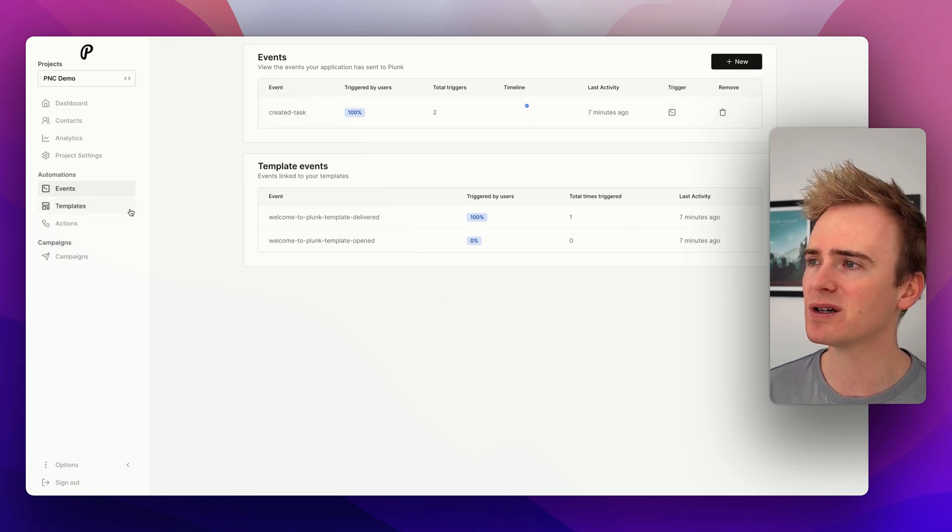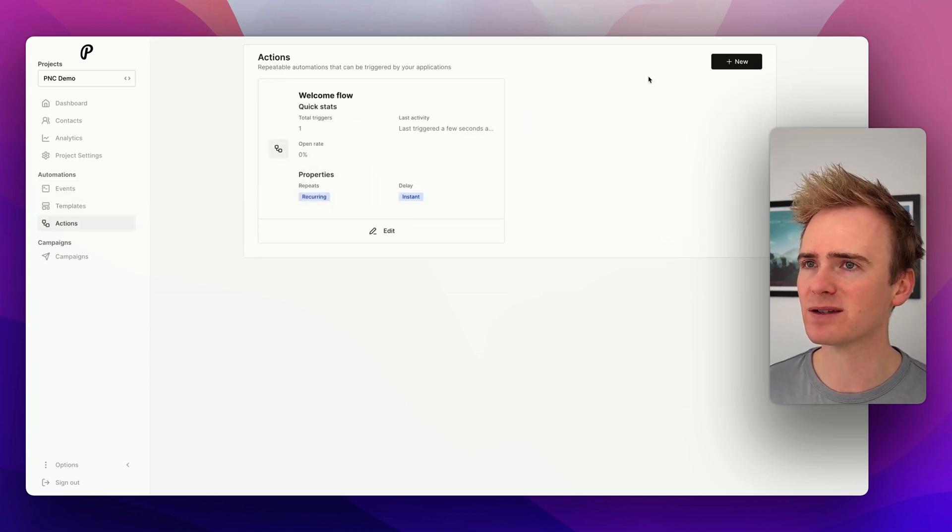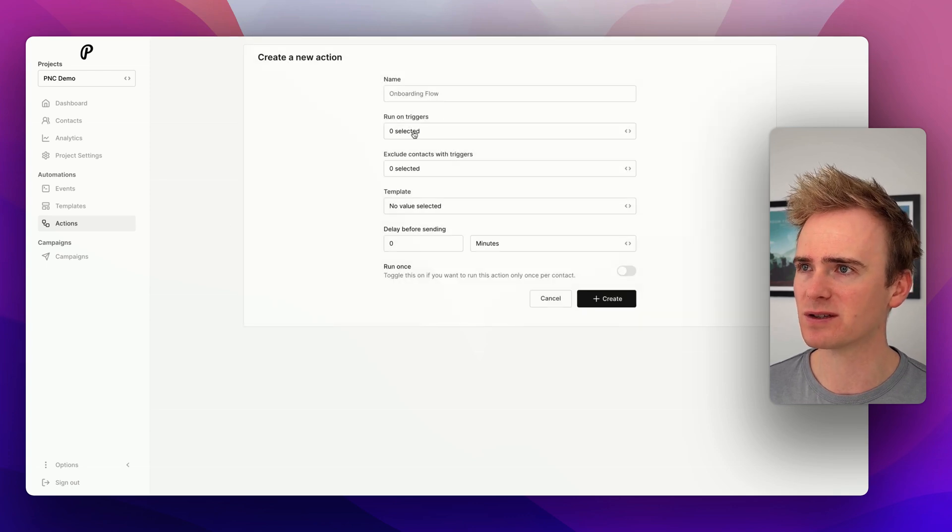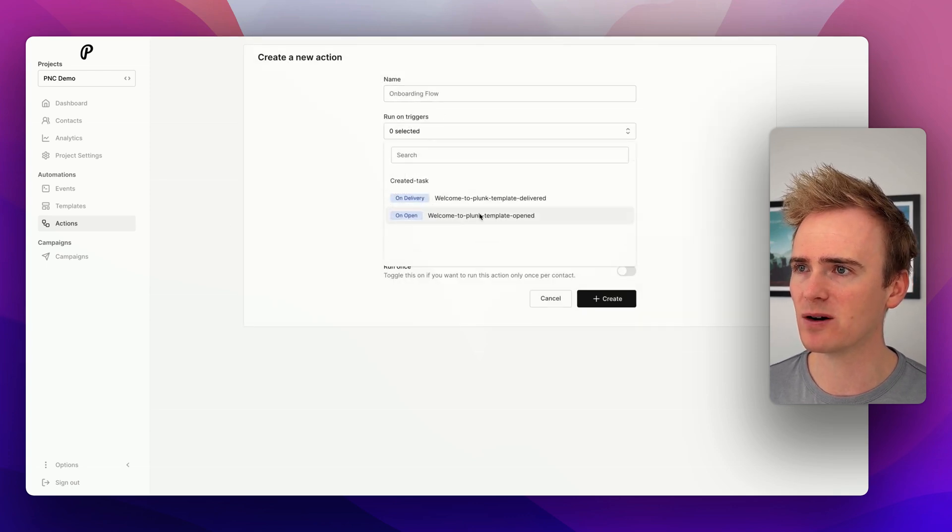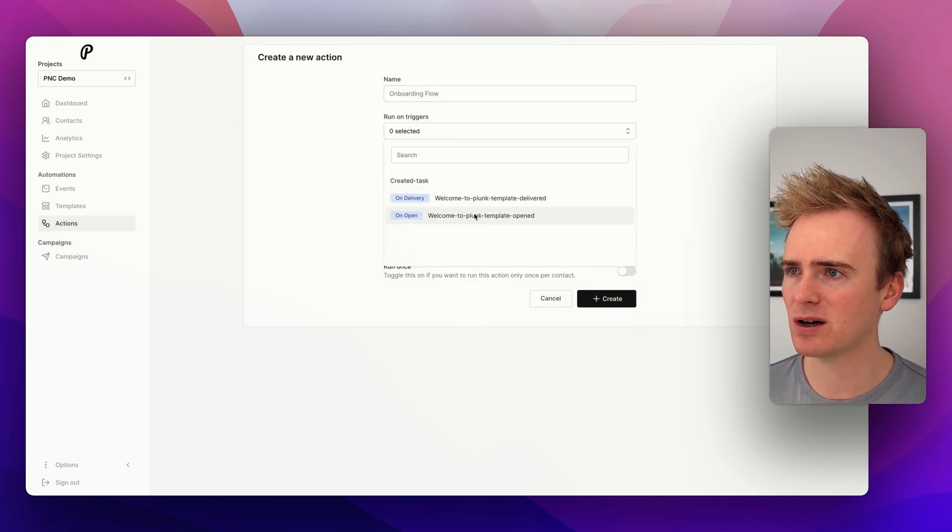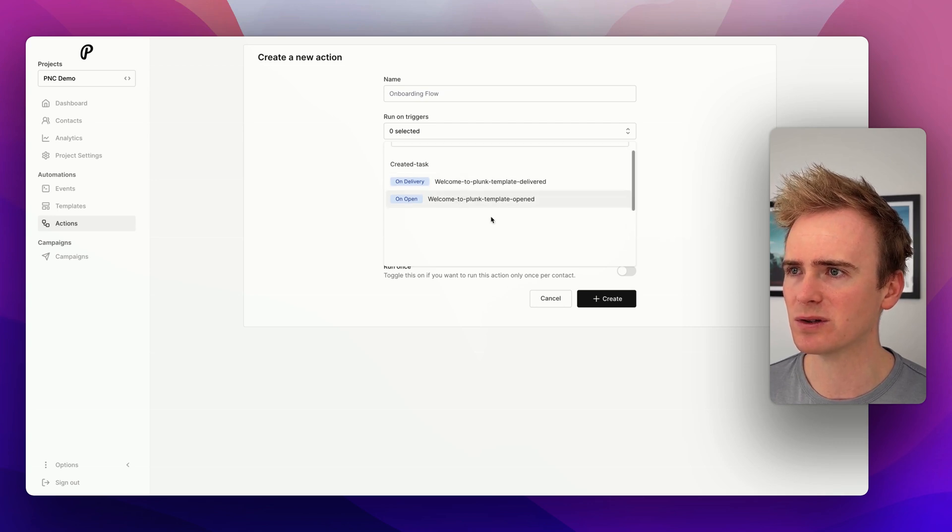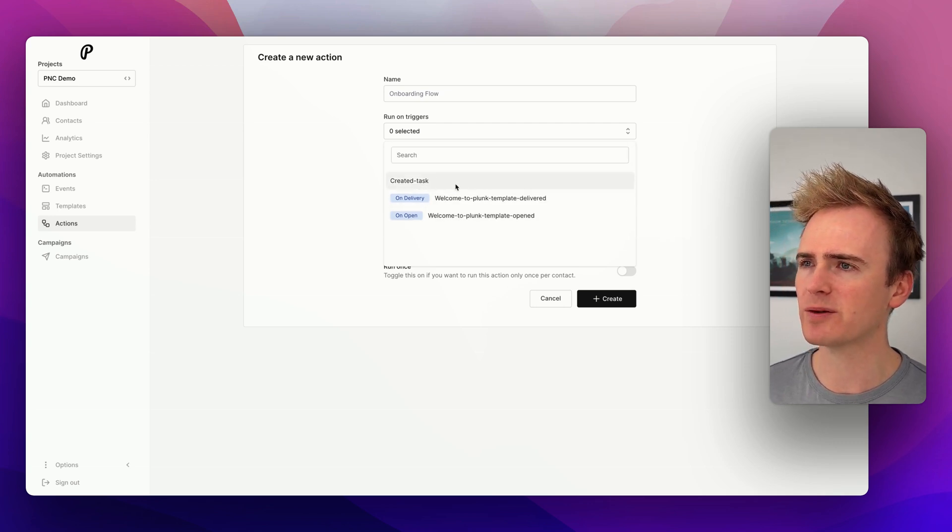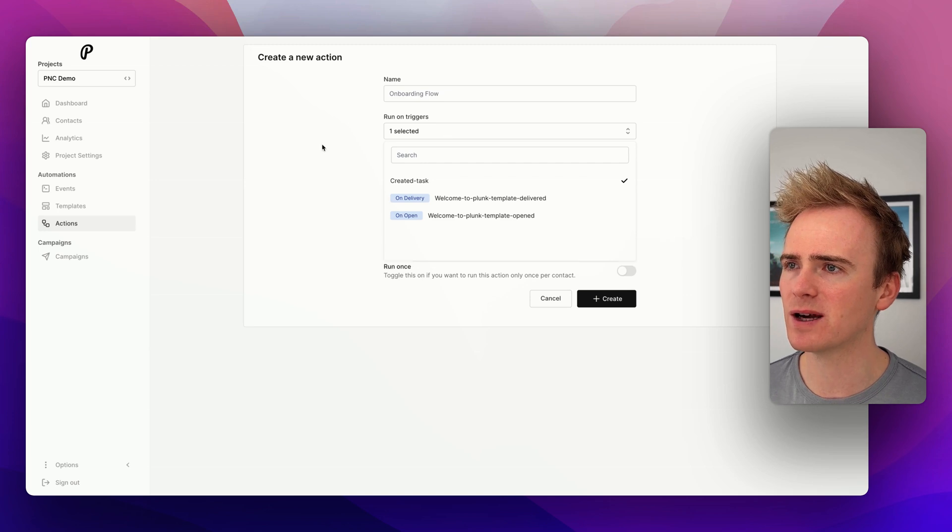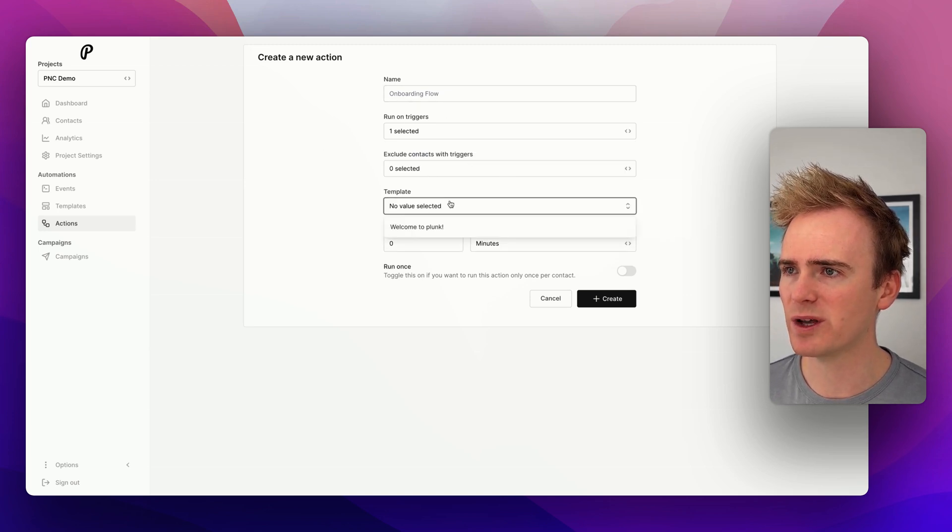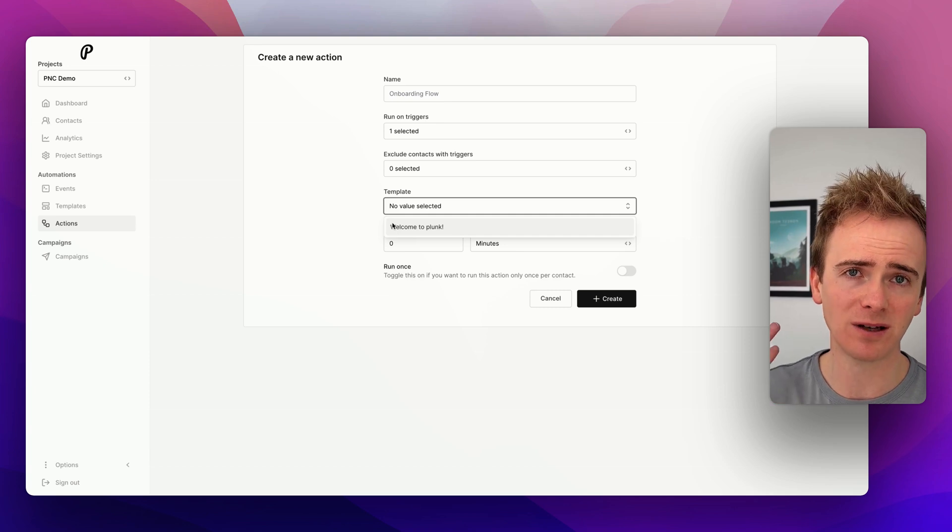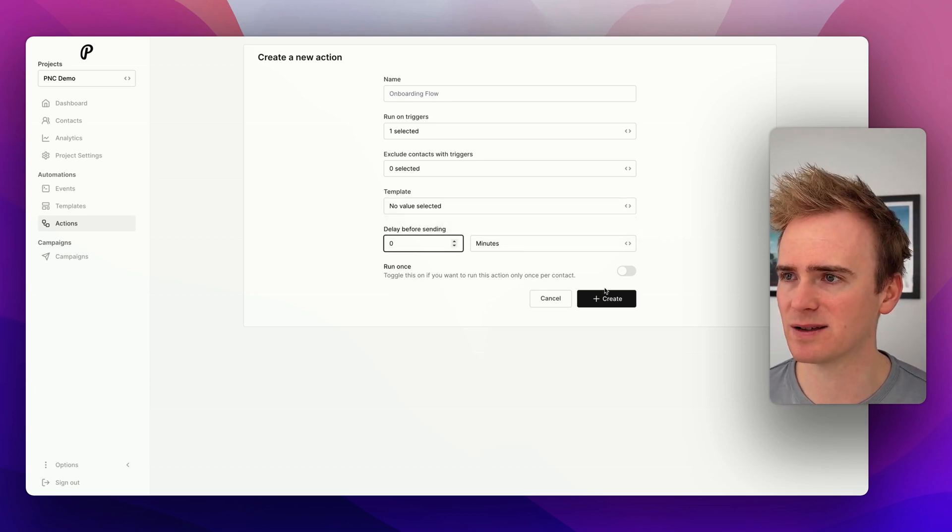Because once you start tracking events, you can then start running actions. So if I dive in here, we could say when the created task, you've got delivered and opened, and the actual event too. You can do loads here. So we can say when the created task event is triggered, we can then send a certain template, basically a certain flow of messages, we can add delays, we can say if we only want to run it once per contact.